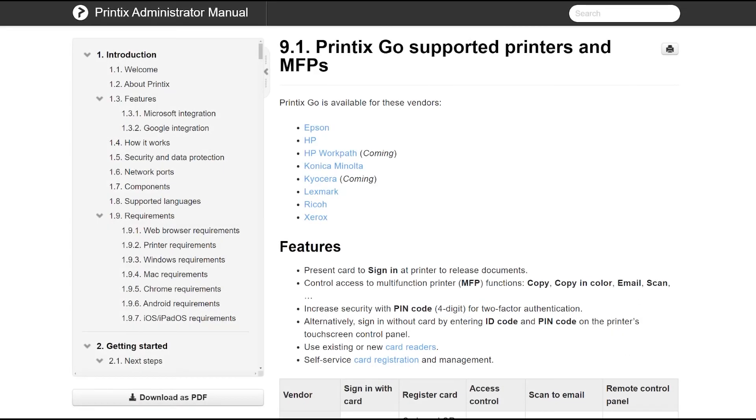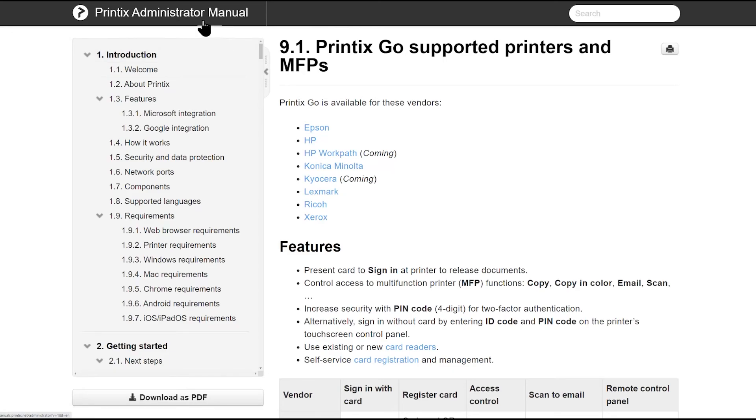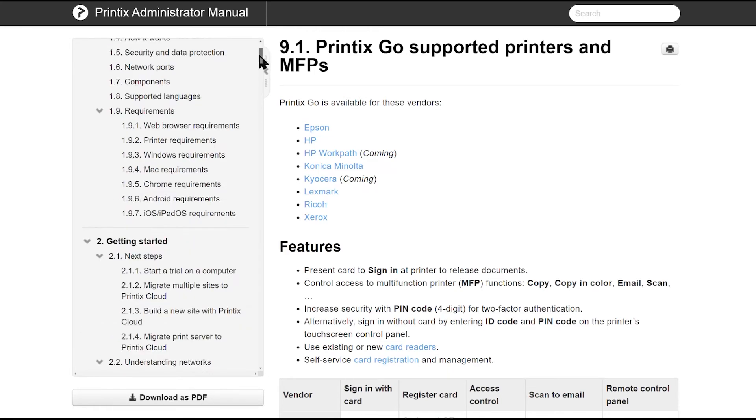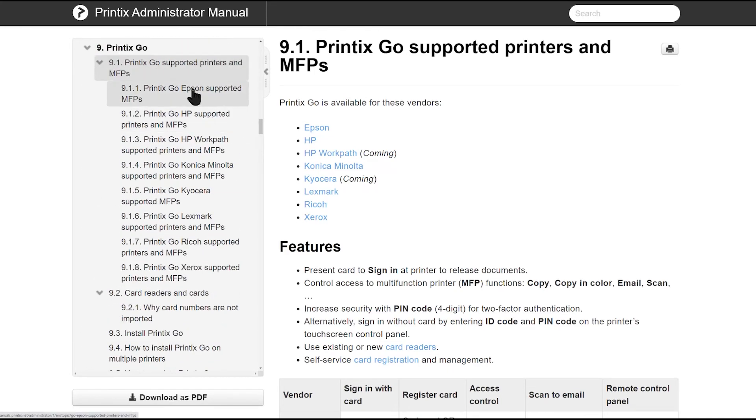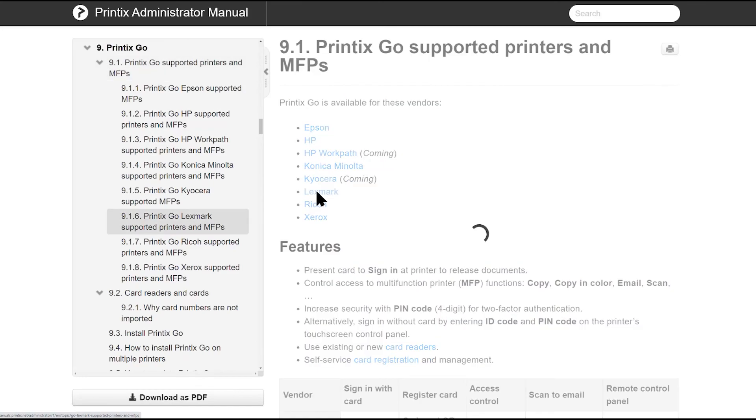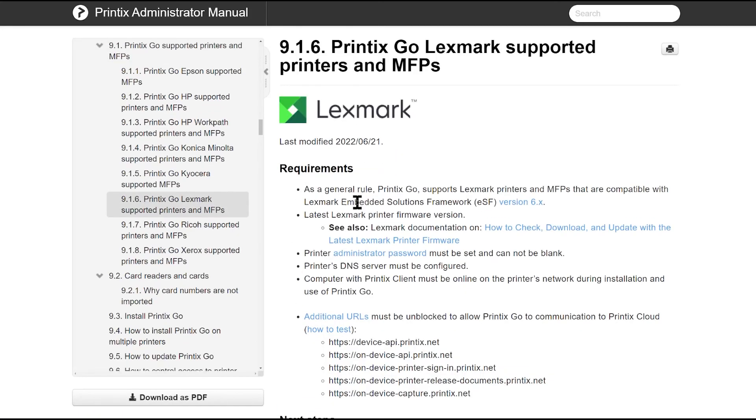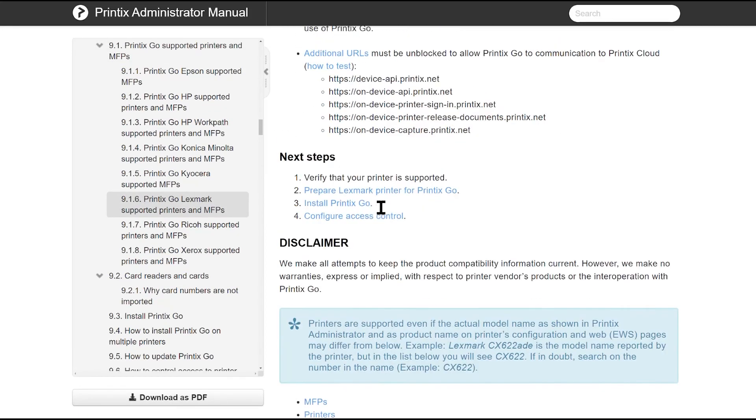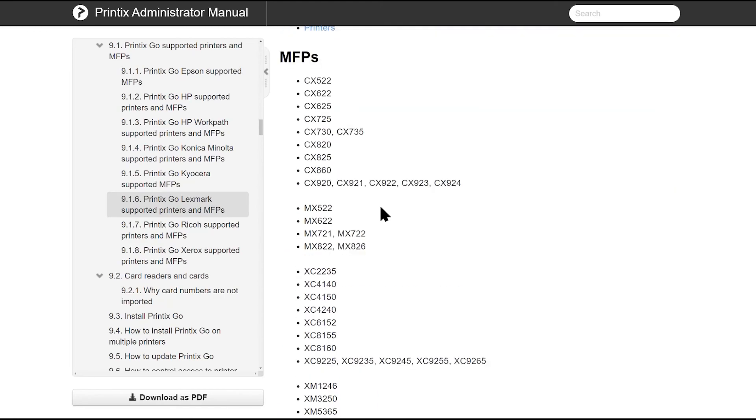If you would like to learn more about Printix Go, its requirements, supported vendors and models, card readers, please feel free to navigate to the Printix administrator manual and navigate to chapter 9. Here's a full list of all the different vendors and when you click on one specific vendor you will get all the requirements together with all the supported devices for Printix Go.